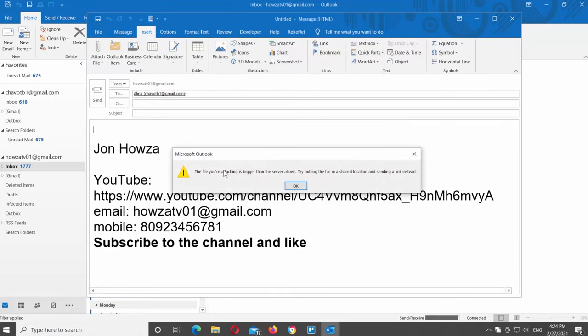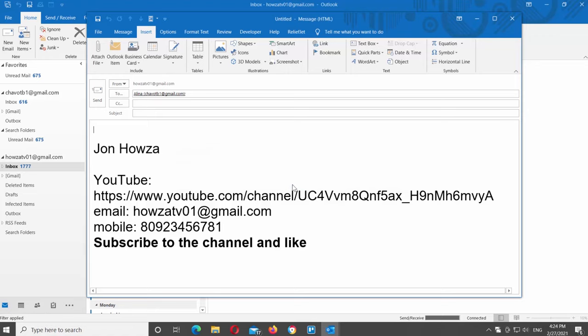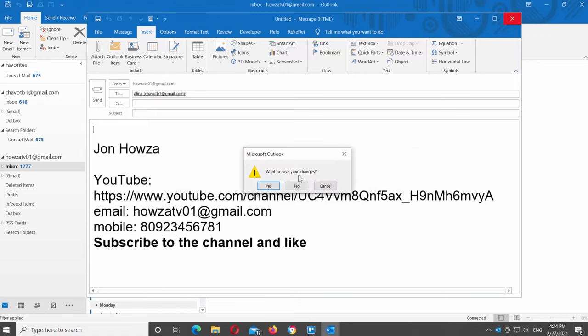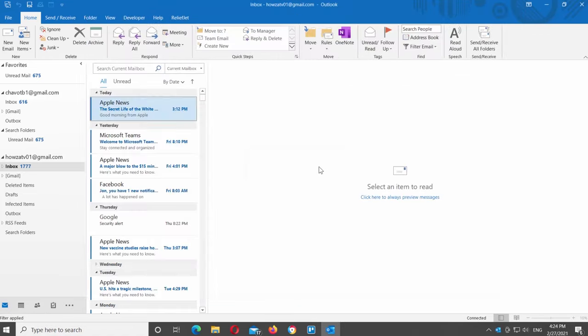If the file is too big, you will see a pop-up message saying so. It means that we need to upload the file to the cloud storage and send the share link instead.